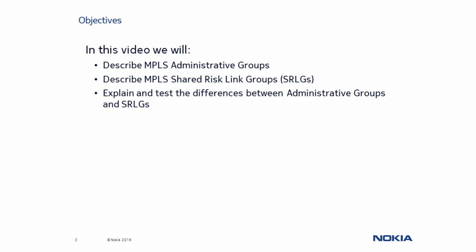In the following presentation, we will describe MPLS Administrative Groups and Shared Risk Link Groups. Using detailed examples and our lab environment, we will focus on the key differences between these two MPLS path diversification methods.